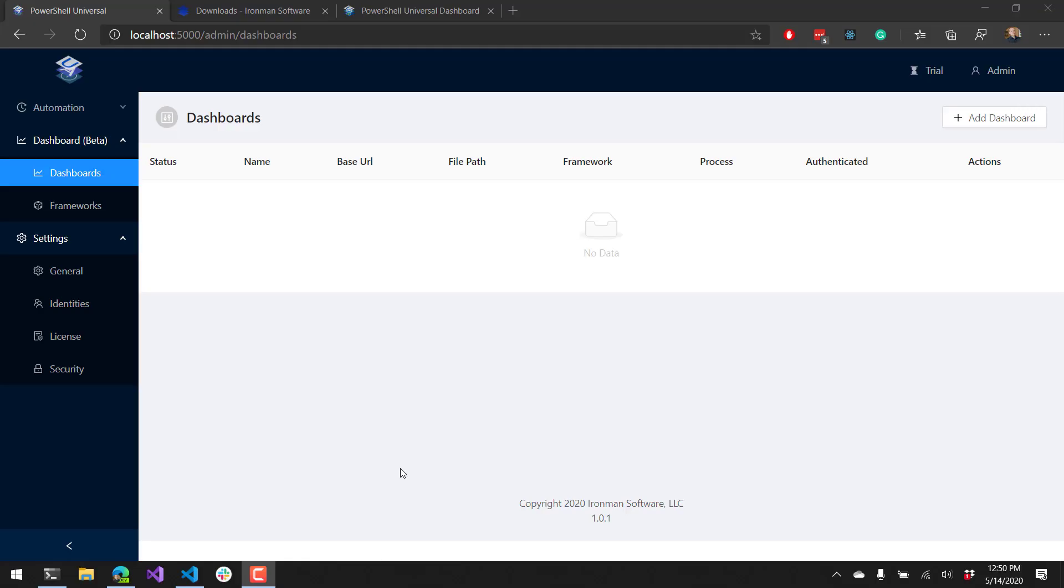In this video, I'll be showing you how to use PowerShell Universal to host Universal Dashboard version 2 and version 3.